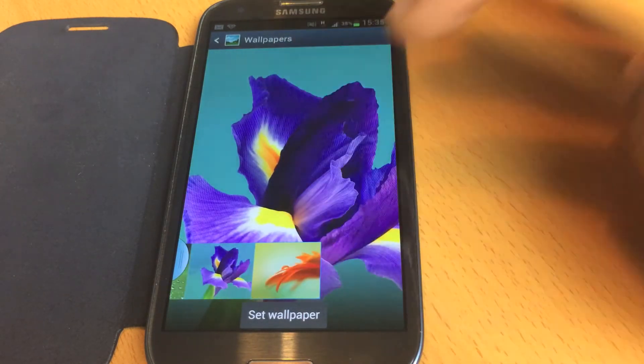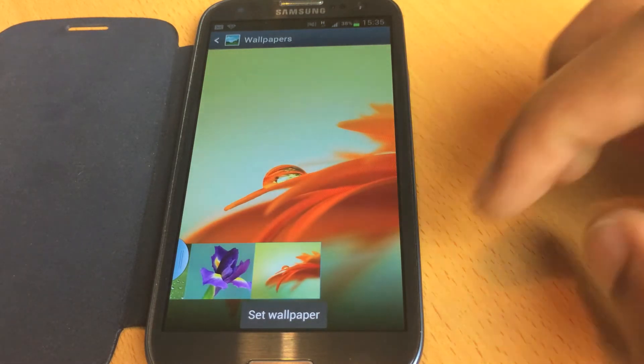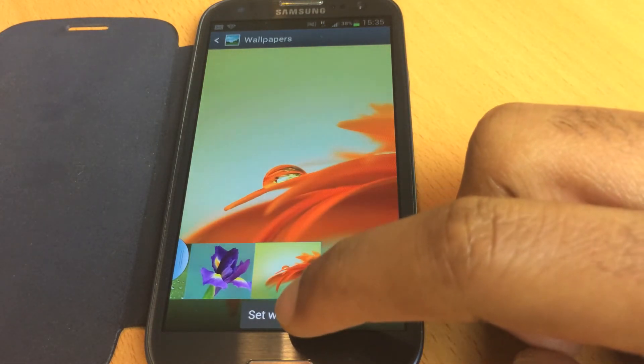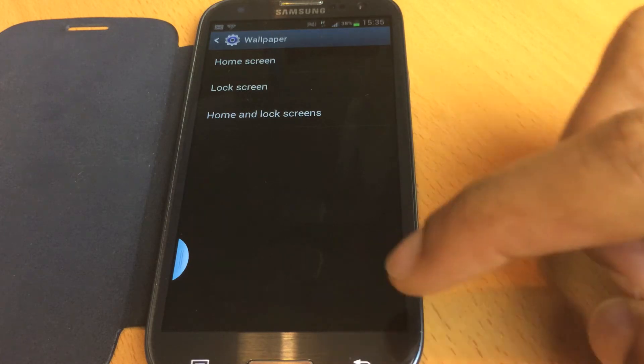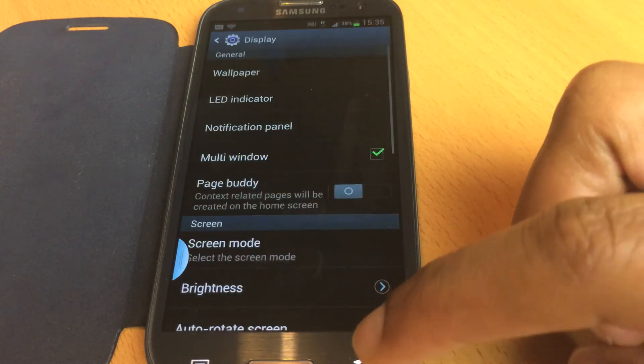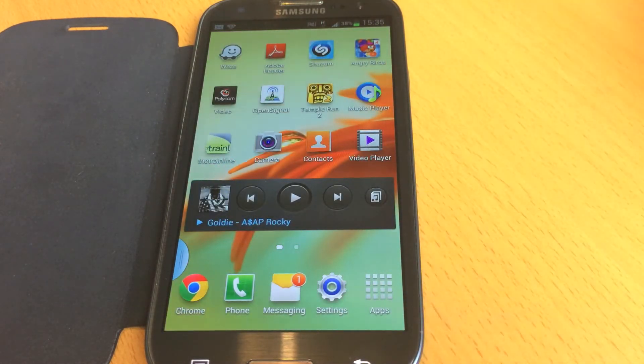I'm going to use this orange picture. Press Set Wallpaper, go back to your desktop, and there you can see it.